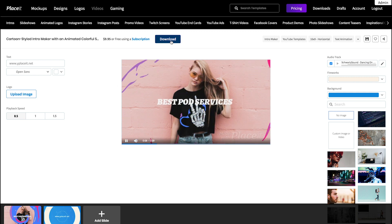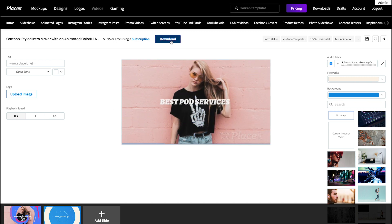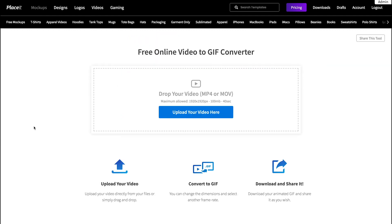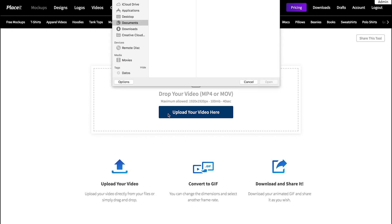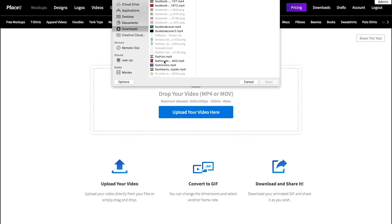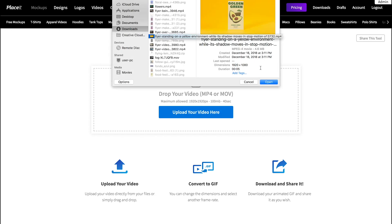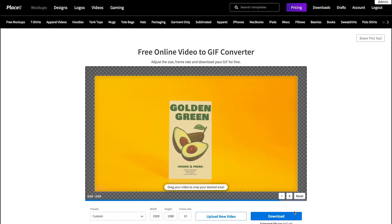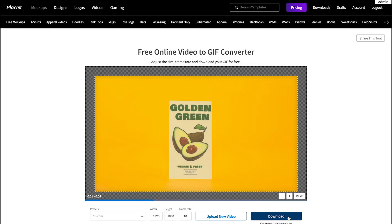One last tip. Try your free Video to GIF tool to turn your video into a — you're right — a GIF! Simply select your video, do some adjustments and click the download button to get it. Find the link to it in the description box down below.